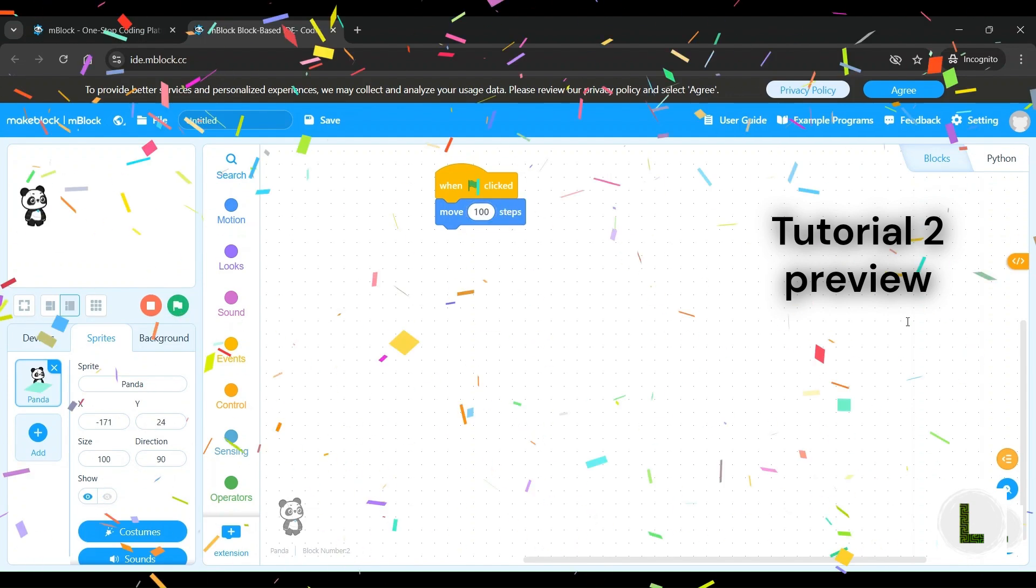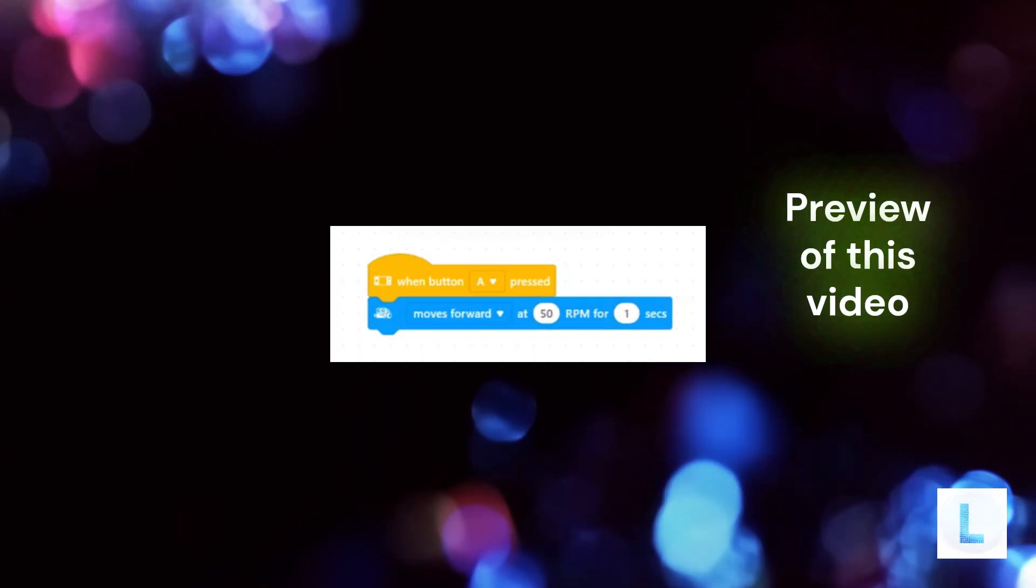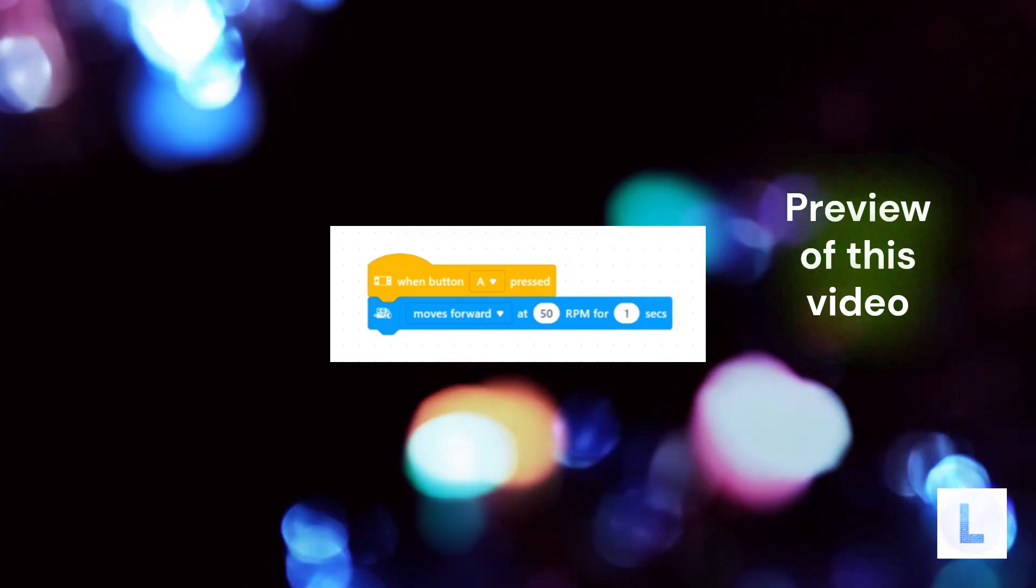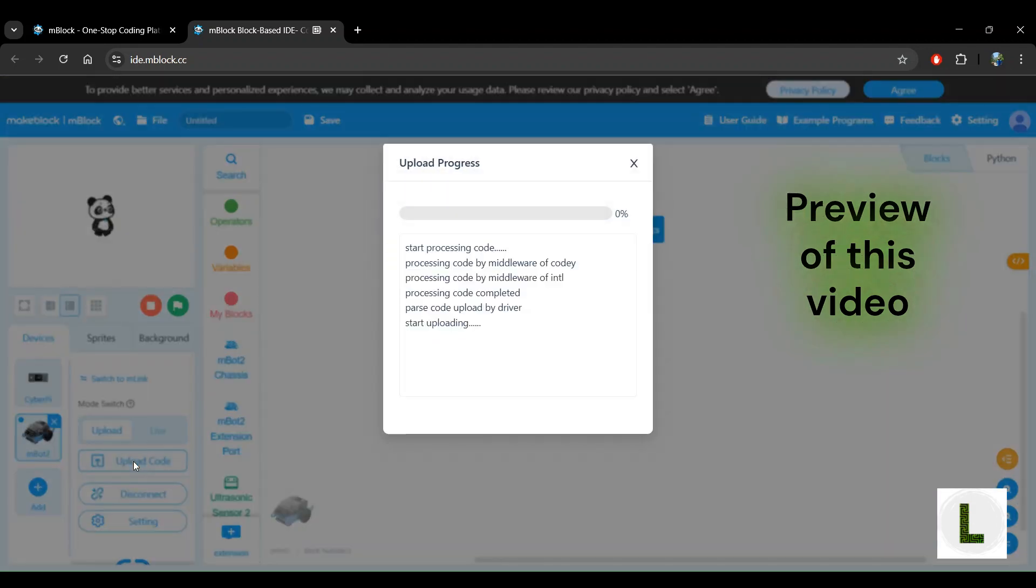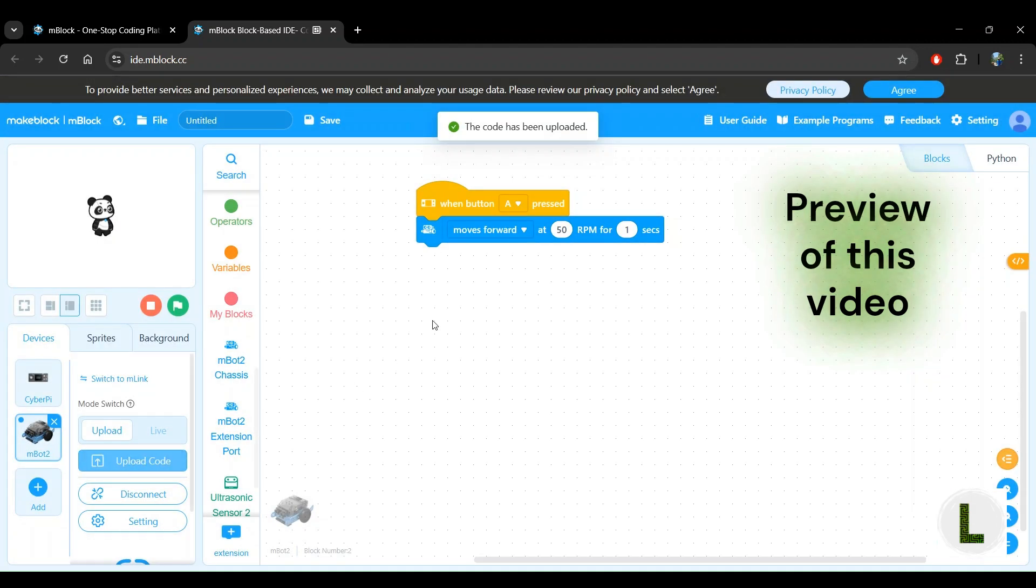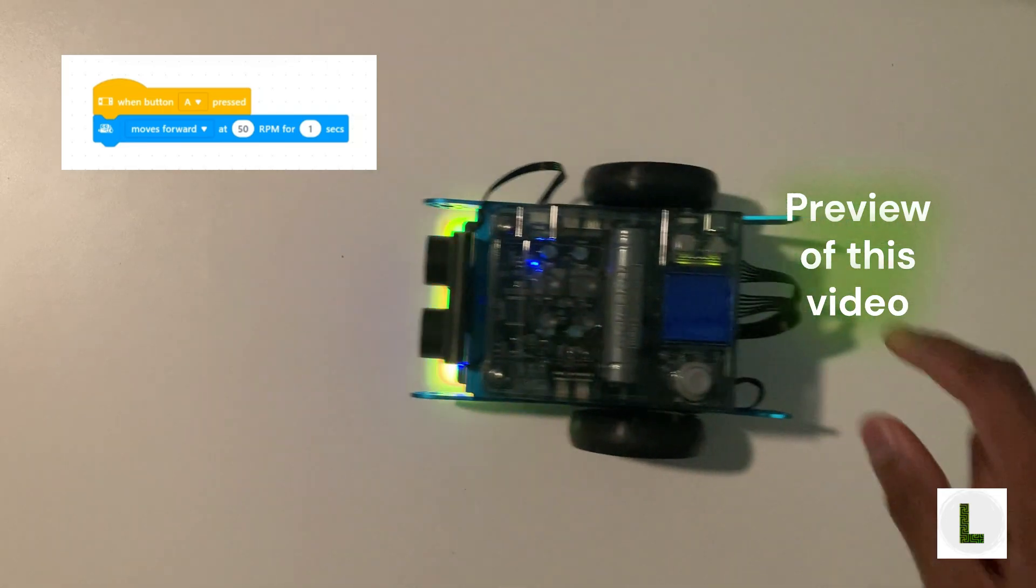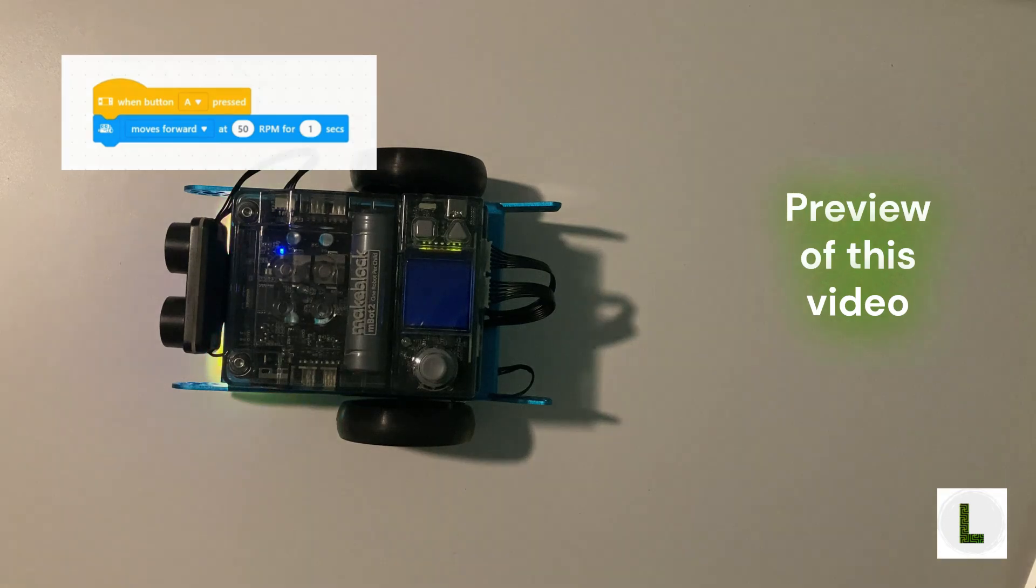In this video, we will build a similar block program, but this time, instead of the panda sprite, we'll be uploading the code to our mBot2 or mBotNeo robot and we'll make the robot move forward. Let's get started.